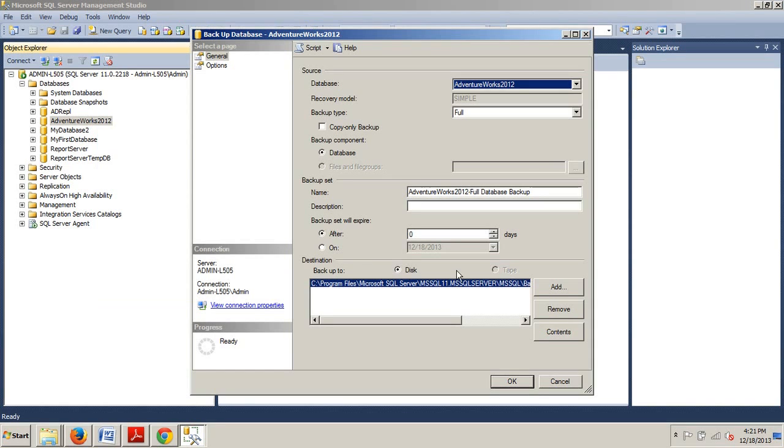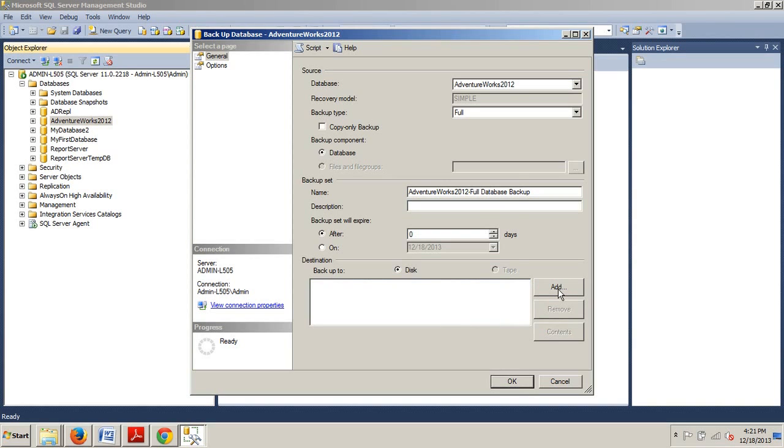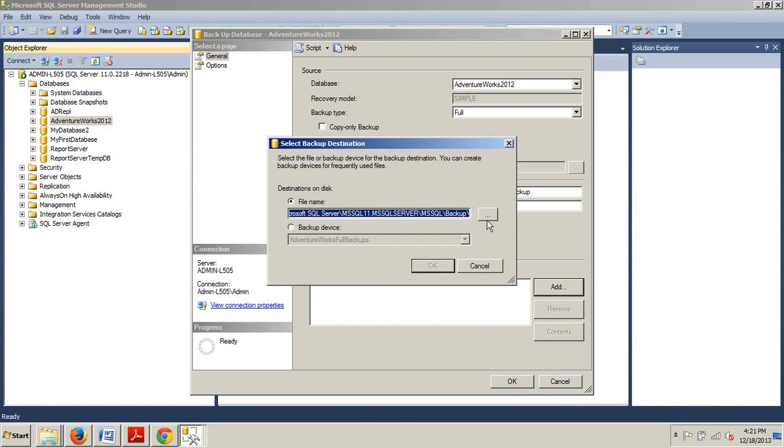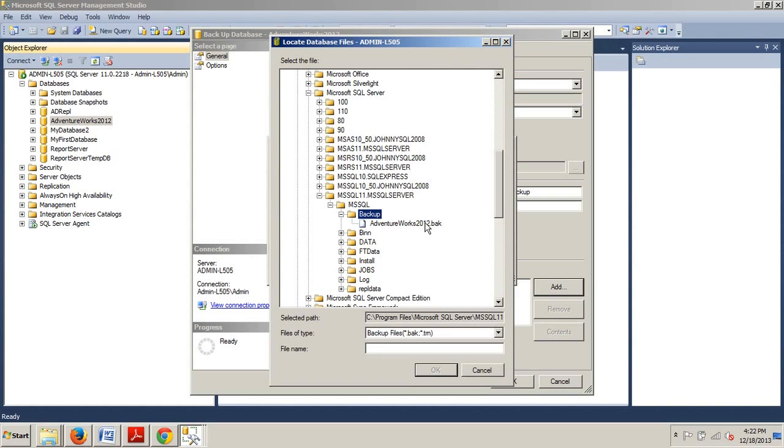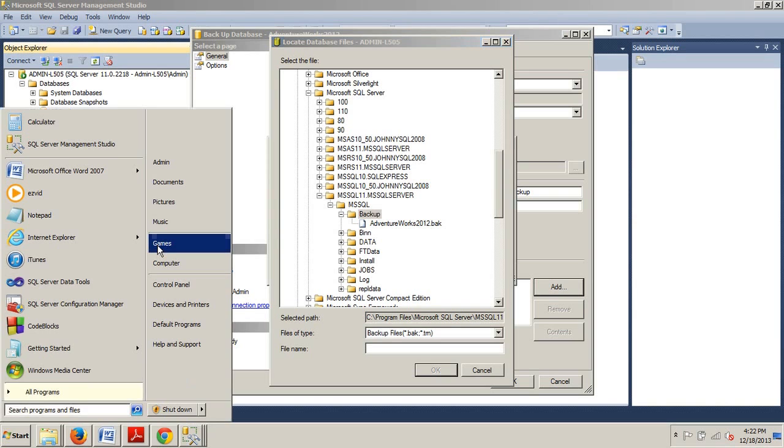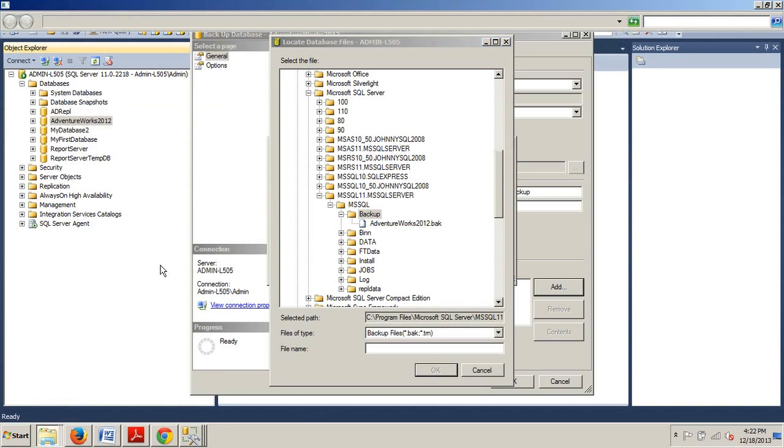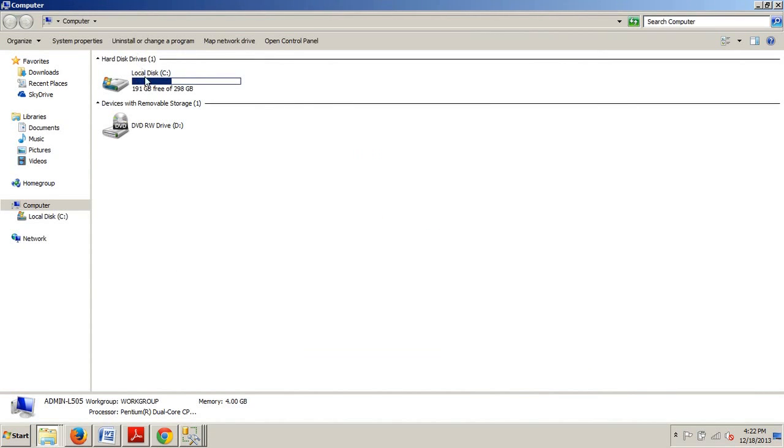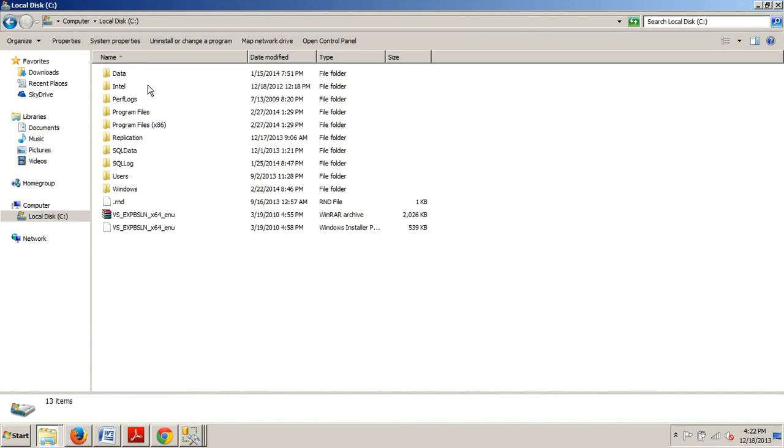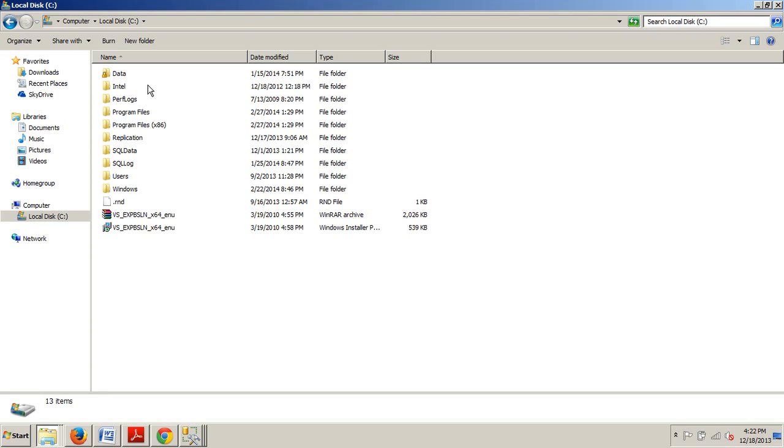Once the backup is complete, we can browse back to the C drive, C colon backslash program files backslash Microsoft SQL Server backslash MSSQL11.MS... anyways, it's so long I could just show you where that would be. We would just go back like we're doing it all over again. Right here, then add, then go to the ellipsis, and here's a shortcut to it. There it is right there. You should see the same thing now. And you know, additionally you could just actually go out onto your C drive and navigate to it that way.